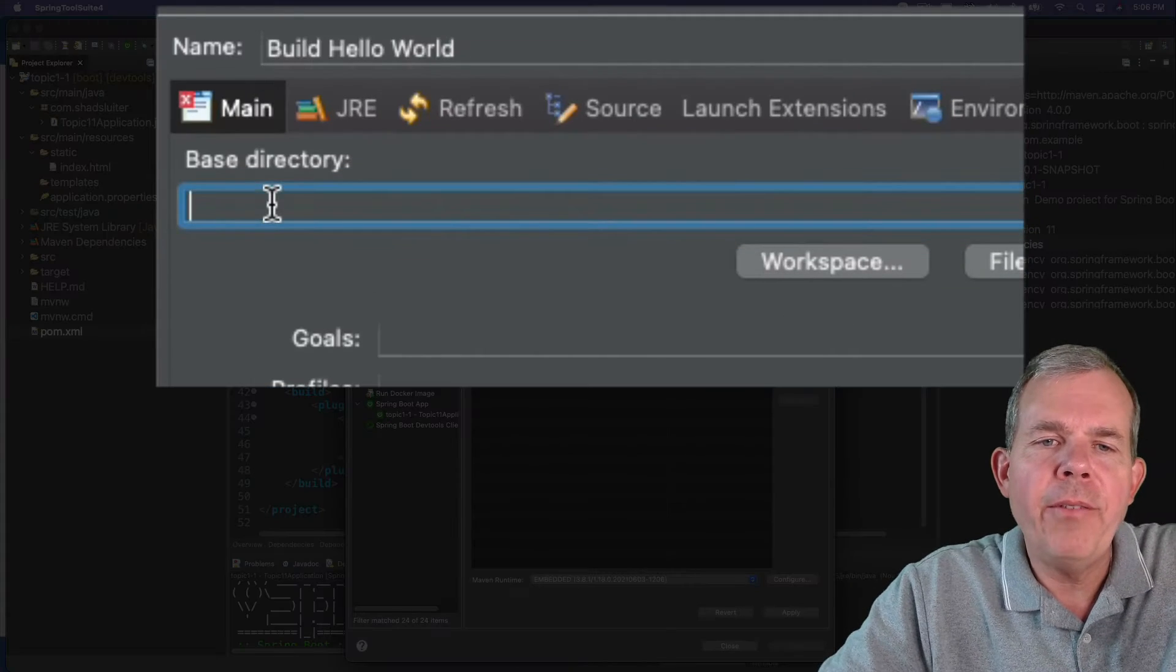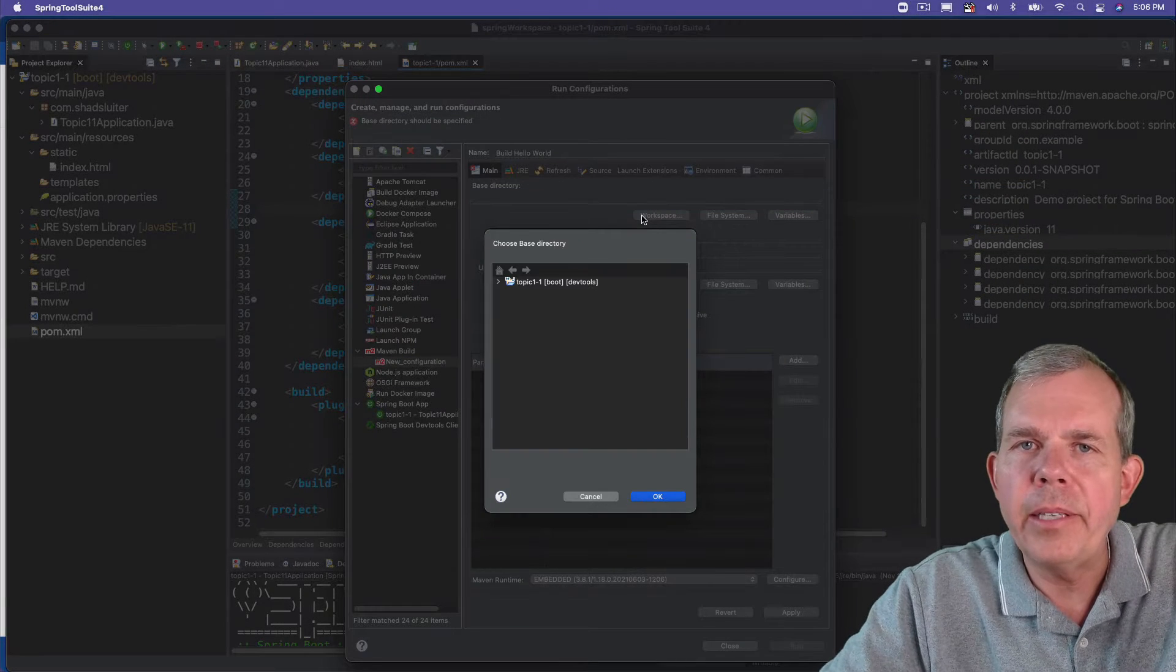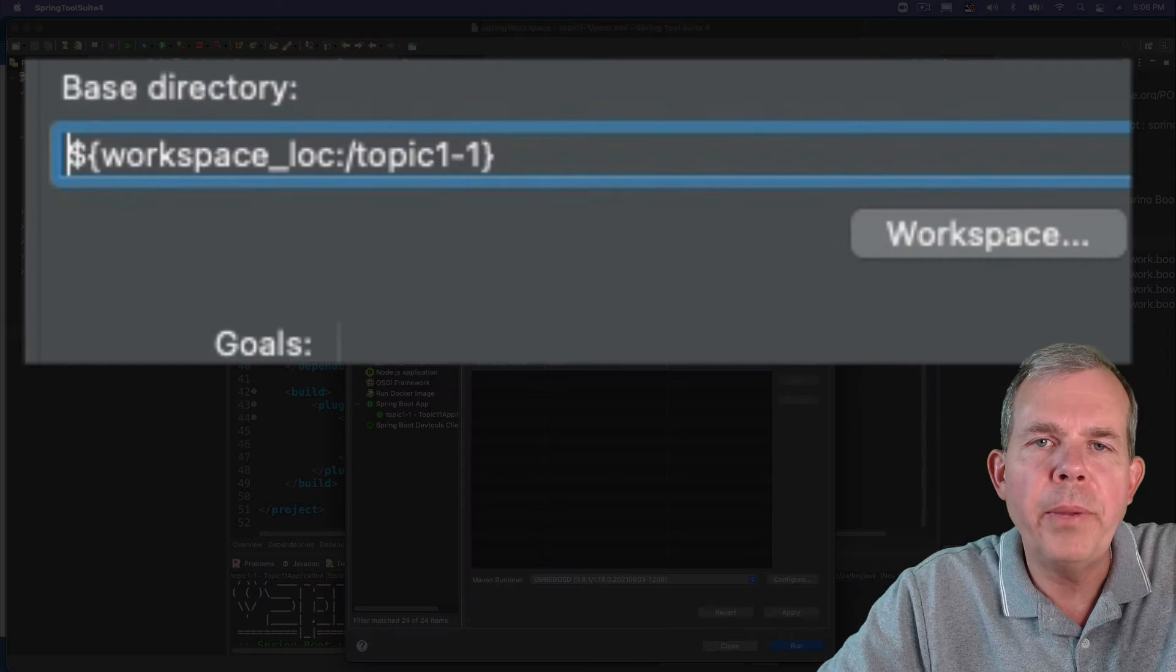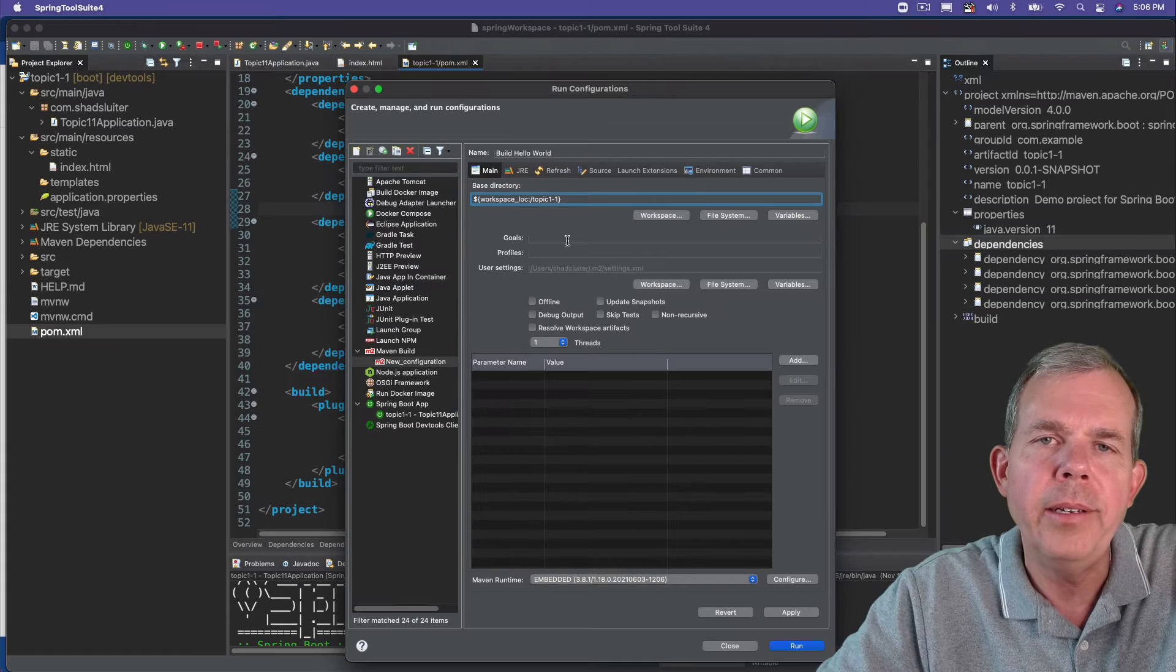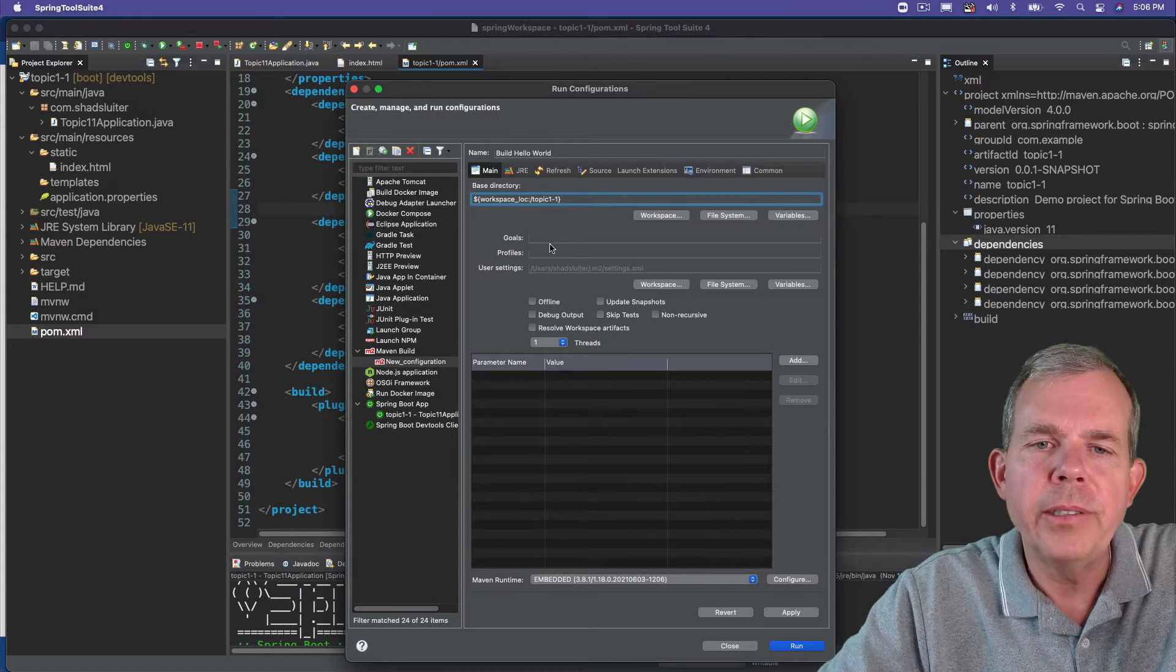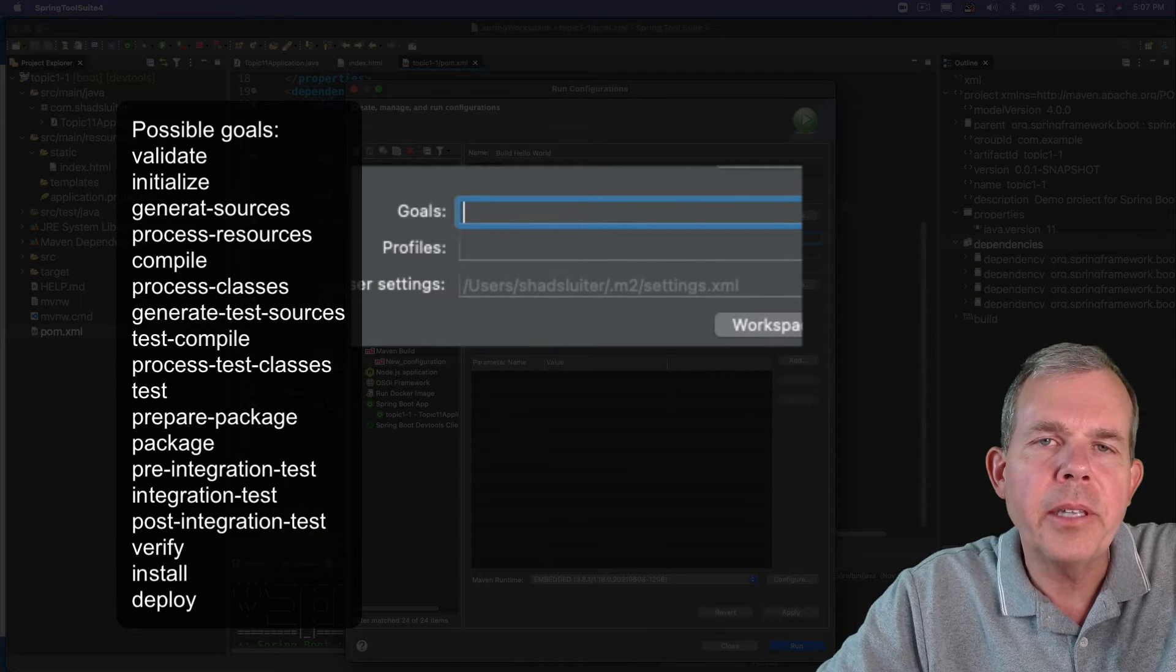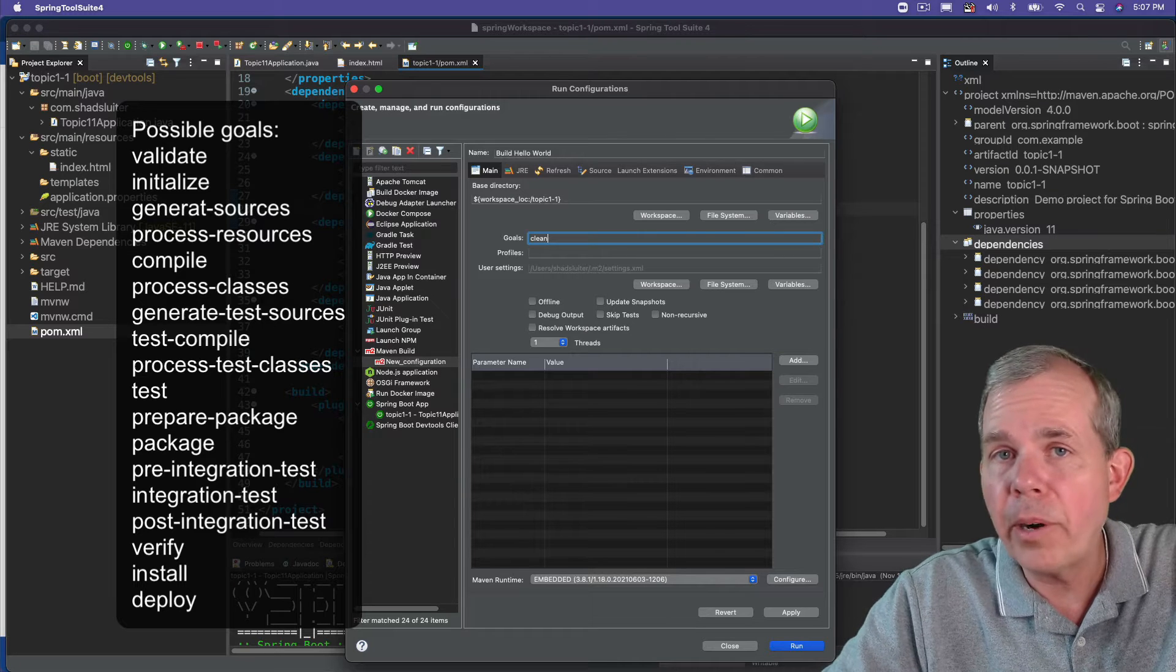Then we're going to have the base directory. You don't have to know how to type out the directory but you can find it. So I click the button called Workspace and then select the item that we are on which is activity 1-1. When I click OK it fills in the workspace for us. Then the goal. So the goal is either things like clean the project, rebuild the project, deploy the project, test the project.